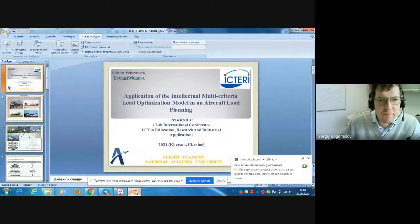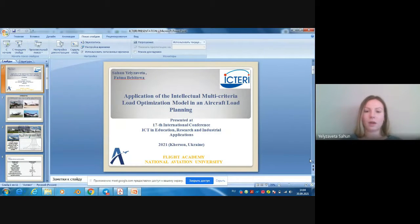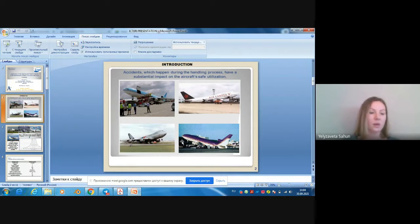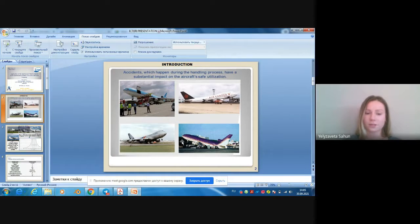Good afternoon, dear participants and colleagues. I'm going to speak about the application of the intellectual multi-criterial load optimization model in aircraft load planning. Optimization of cargo loading operations plays a significant role in the stable growth and development of air companies. Aircraft ground service and handling is a key part of providing air safety within flight schedule time requirements.